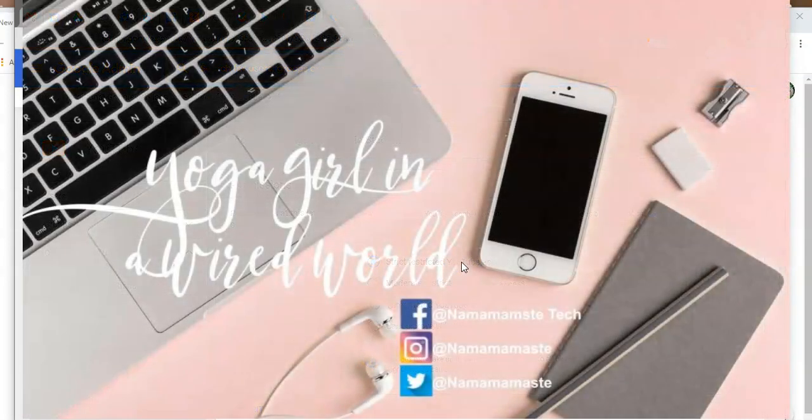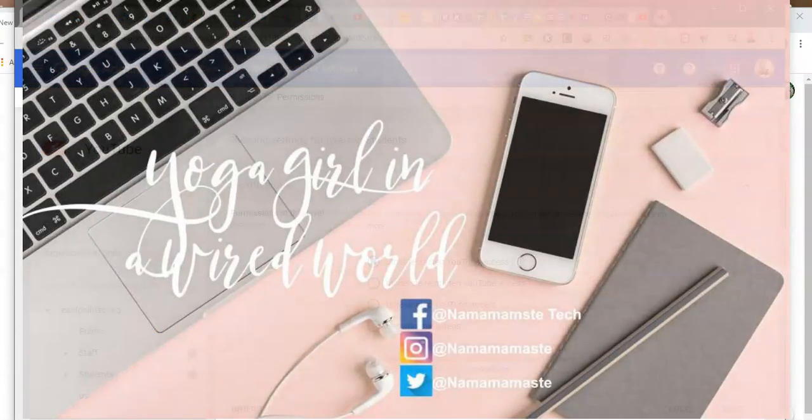All right, well as always if you need any Google admin help let me know and have a great day.